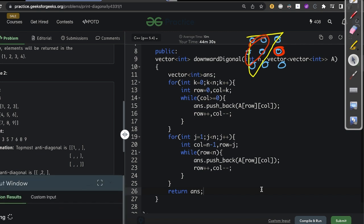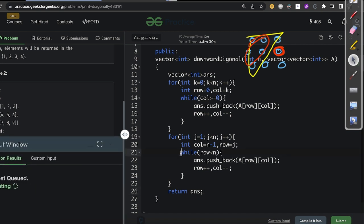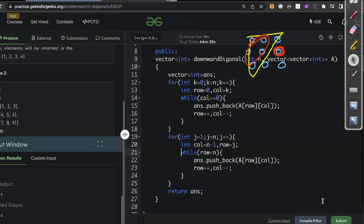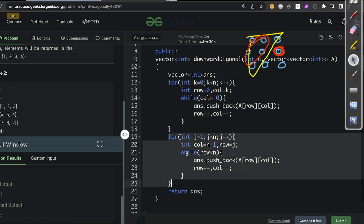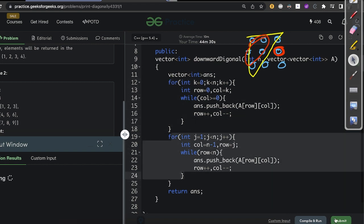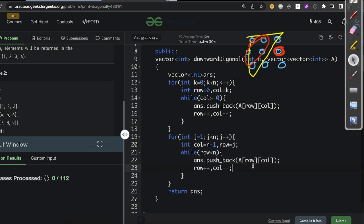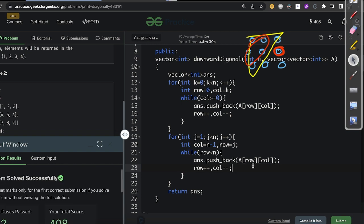Let us compile and run. The problem is 'Print Diagonal Elements of a Matrix'. If you are not understanding the loop, first solve the prerequisite problem of printing diagonal elements of a matrix. We submitted and got an AC.